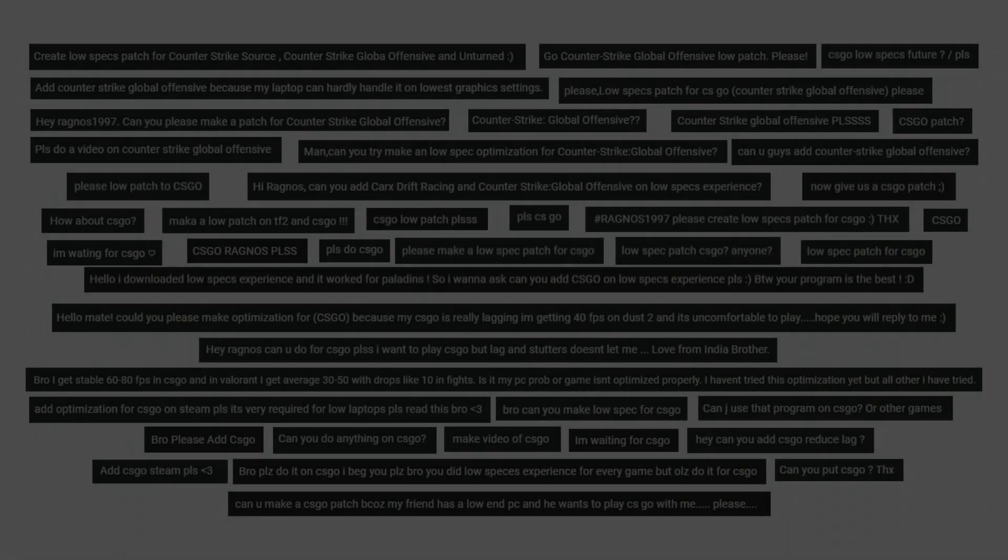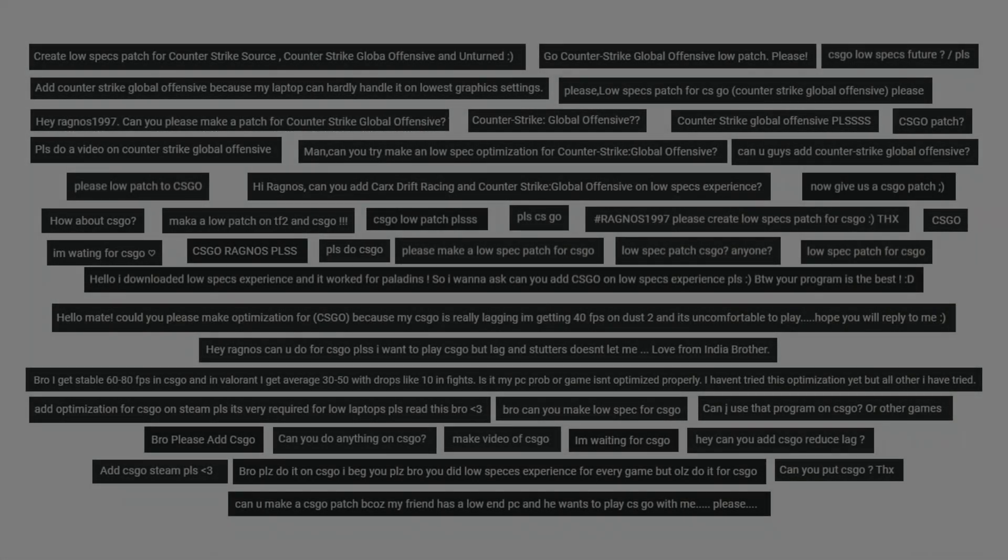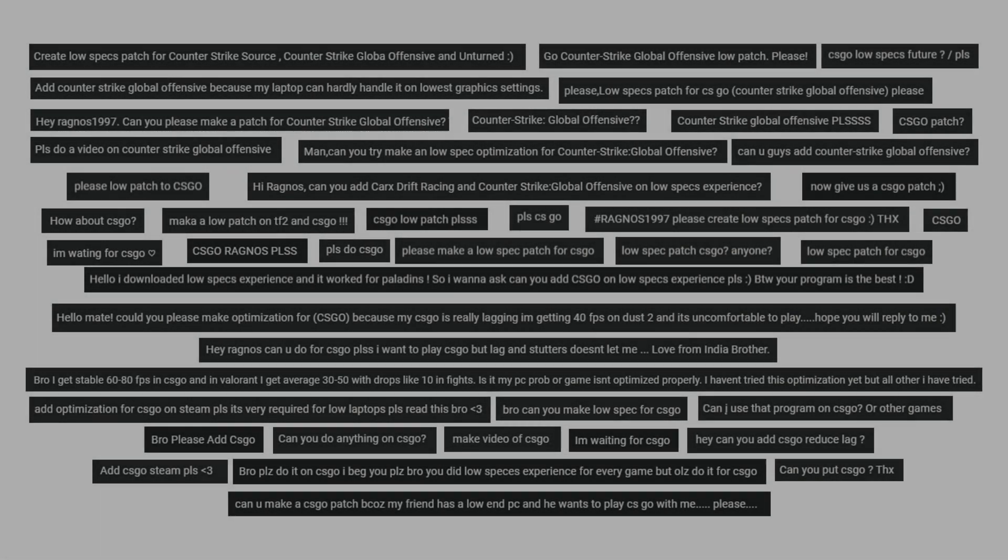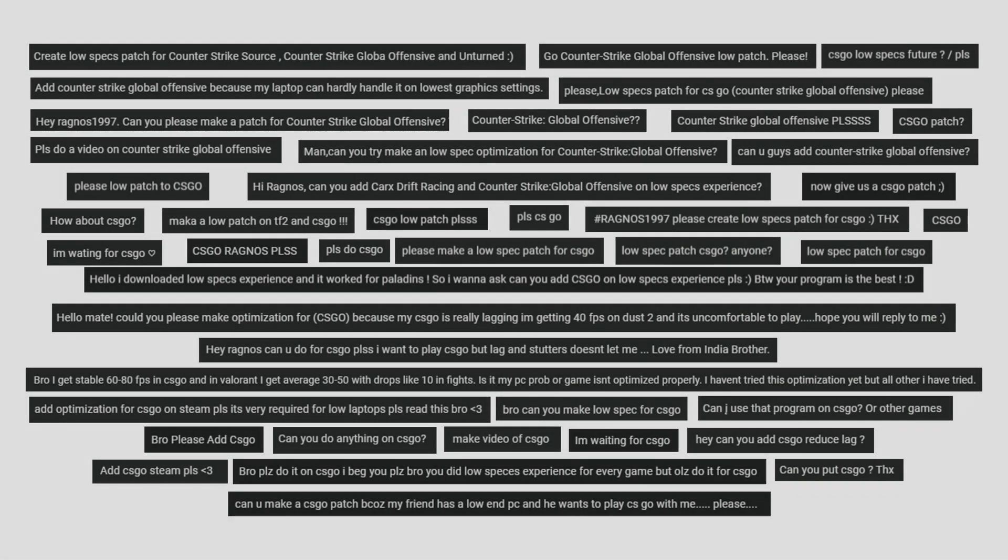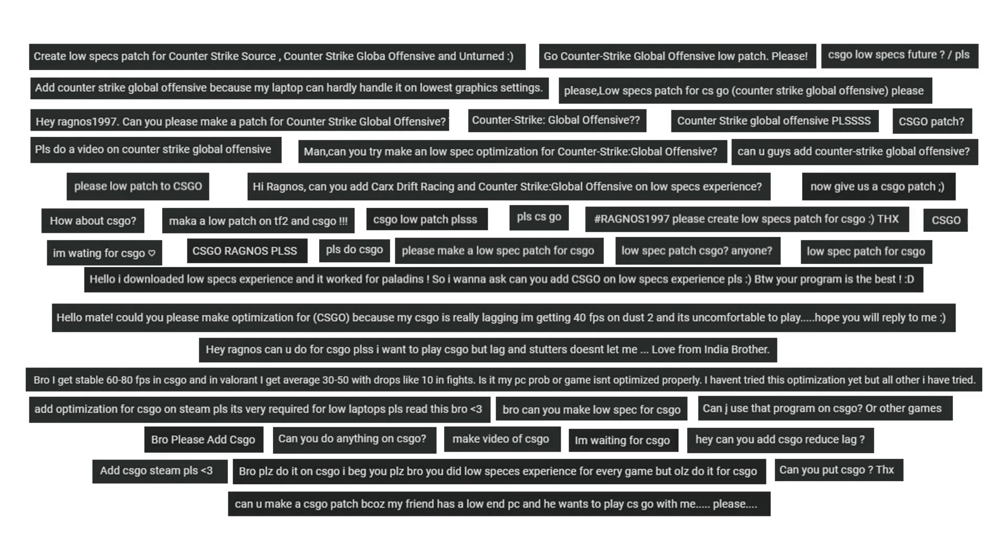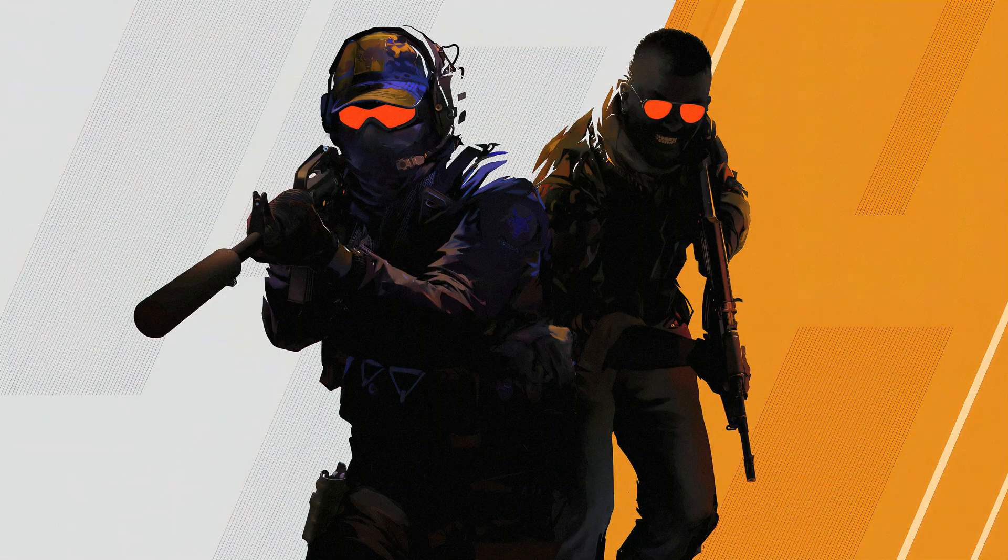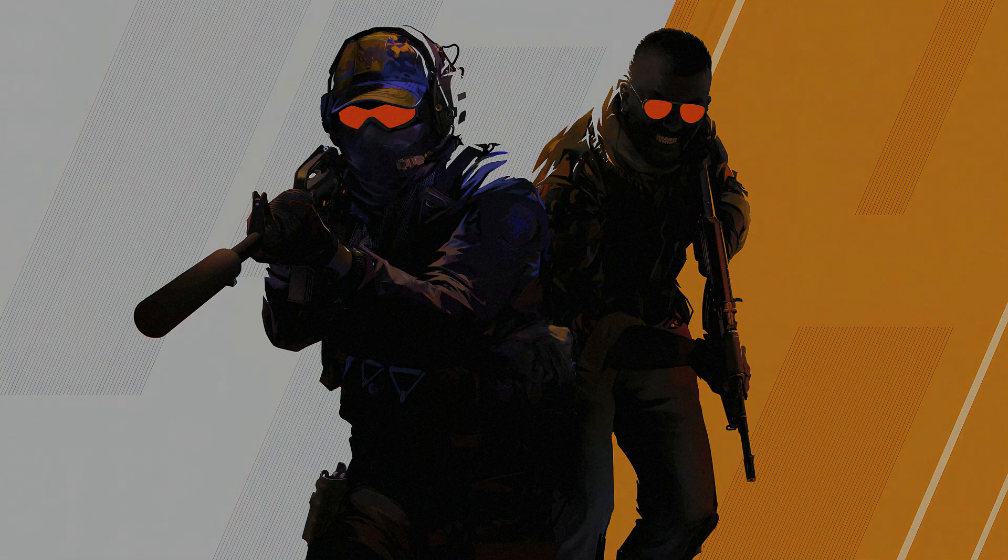For years, the answer to all these questions has been, I will do it once Counter-Strike 2 releases. Now that CS2 is finally here and officially launched by Lord Gaben's Valve Corporation, it is time for a new beginning.